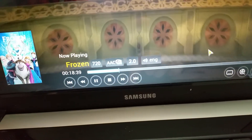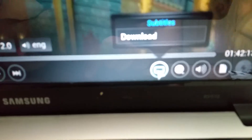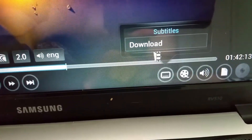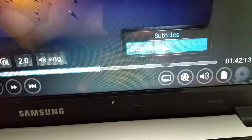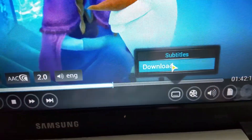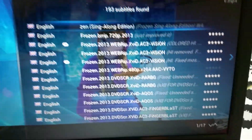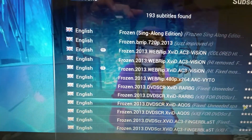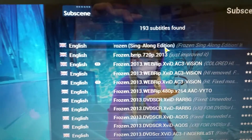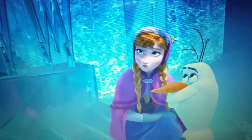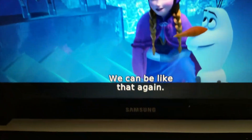To activate the subtitle, you need to go to this little tiny screen here and click on download. Once you click on download, you will see a list of subtitles. Any of these works, but I always prefer the first one — so just click on it. And that's it, there is the subtitle.